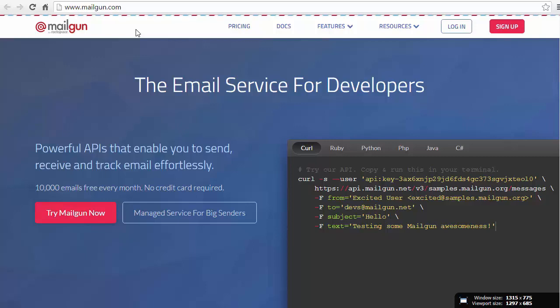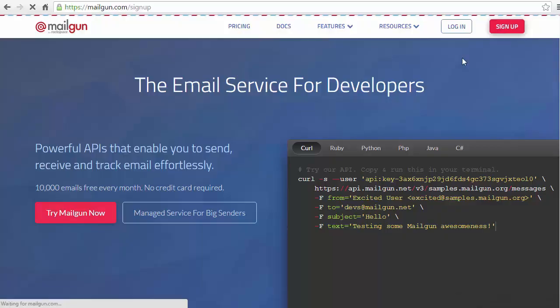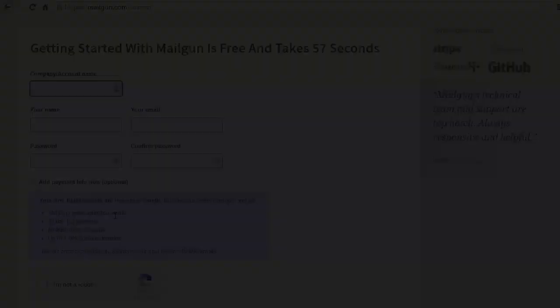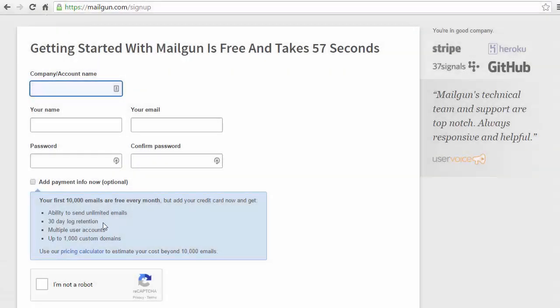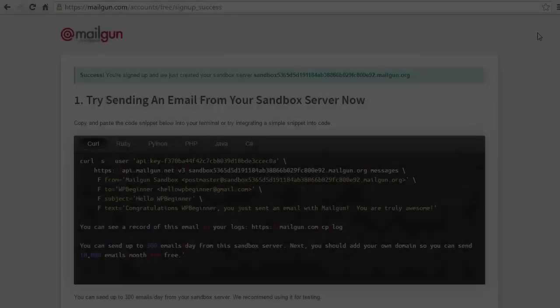So the first thing we want to do is go ahead and go to Mailgun and we want to sign up. The service is quite affordable - the first 10,000 emails a month are free. So I'm going to go ahead and create an account real quick and then we'll move on.